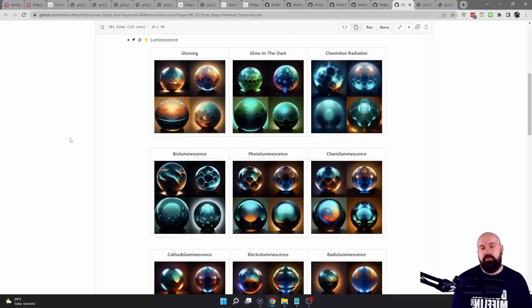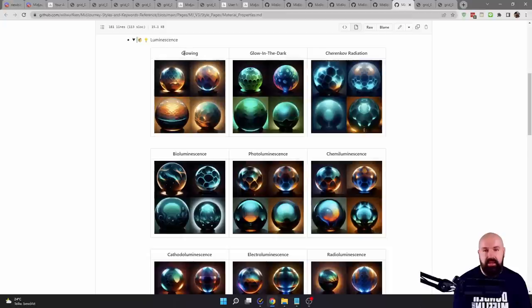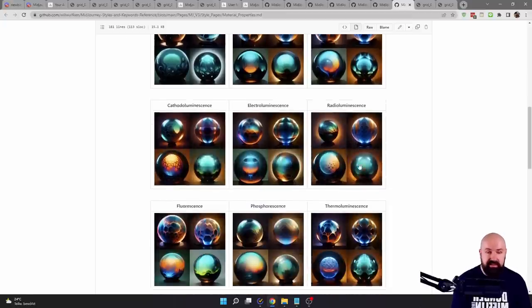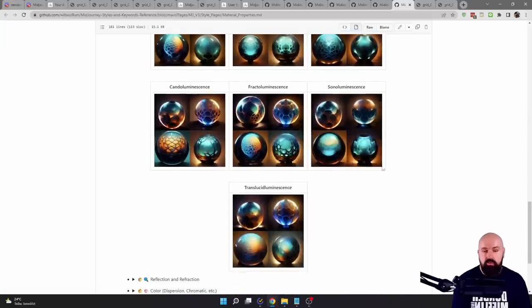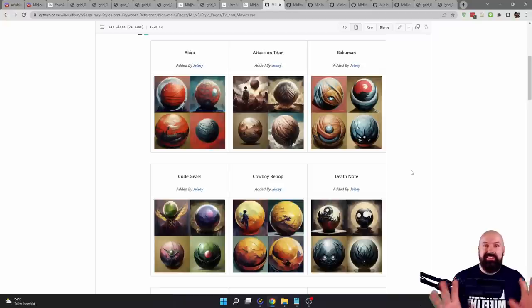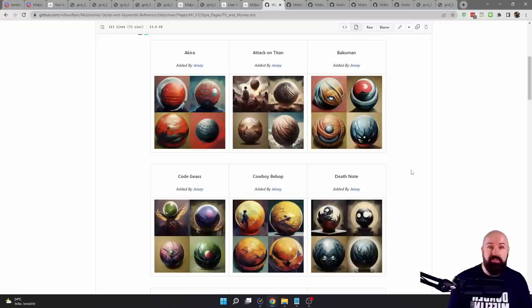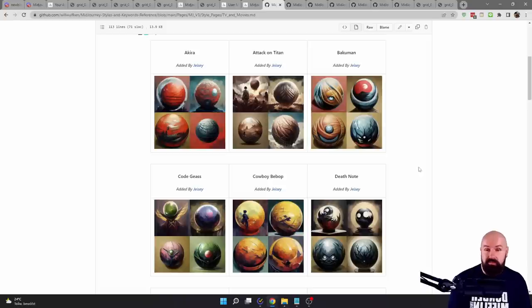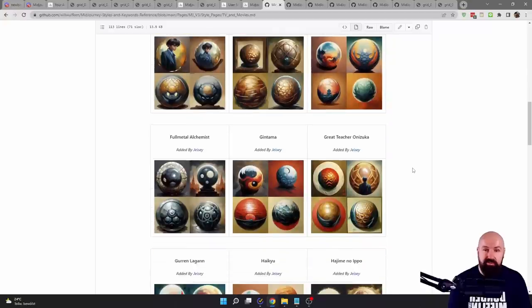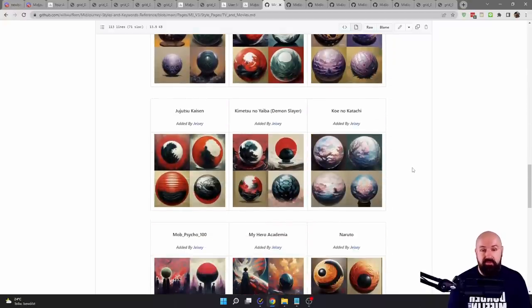Another thing with a lot of really nice impact is the different luminous scene types, like glowing, Cherenkov radiation, bioluminescence — you can see the different results. Go through the page and look at all that stuff. Another thing that gives amazing impact is to name different films, shows, directors, or artists that you know. For example, here you can see Akira, Attack on Titan, Cowboy Bebop, Death Note, all these kinds of things. Play around with them and see what you can create — you can also combine them in one prompt for a very interesting combination.